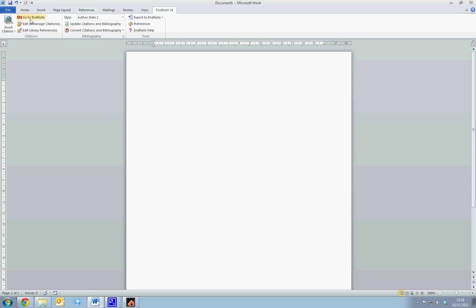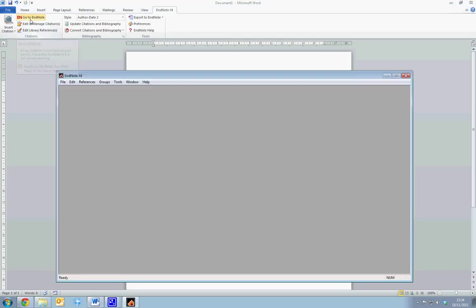To open EndNote, we select Go to EndNote from the menu, and this will open EndNote. I am using EndNote version 4, but the software and commands are very similar for EndNote version 3 and EndNote version 2.